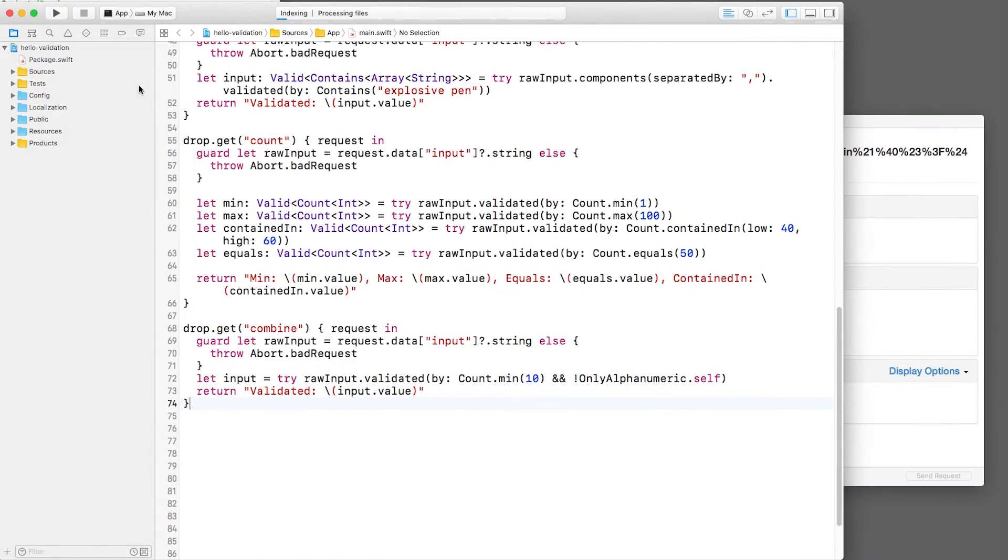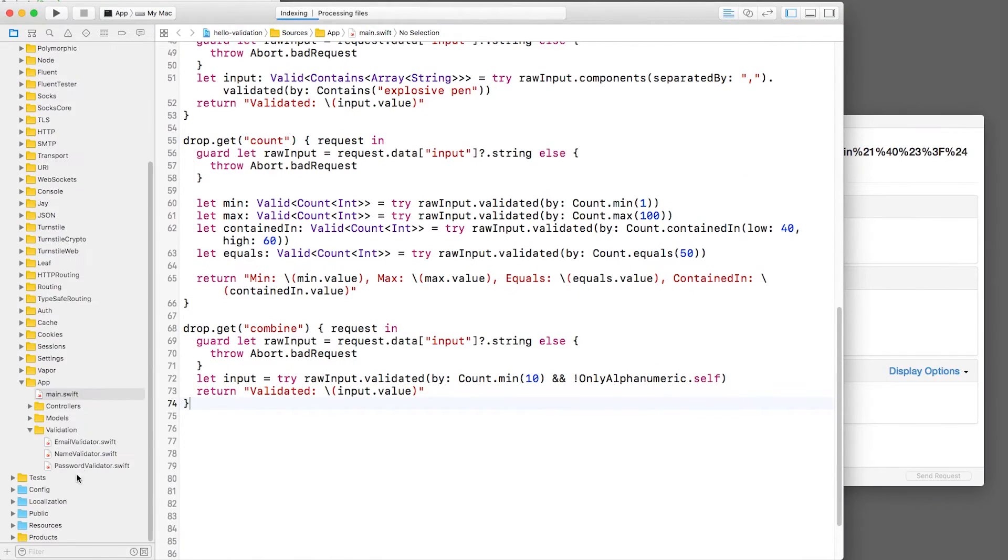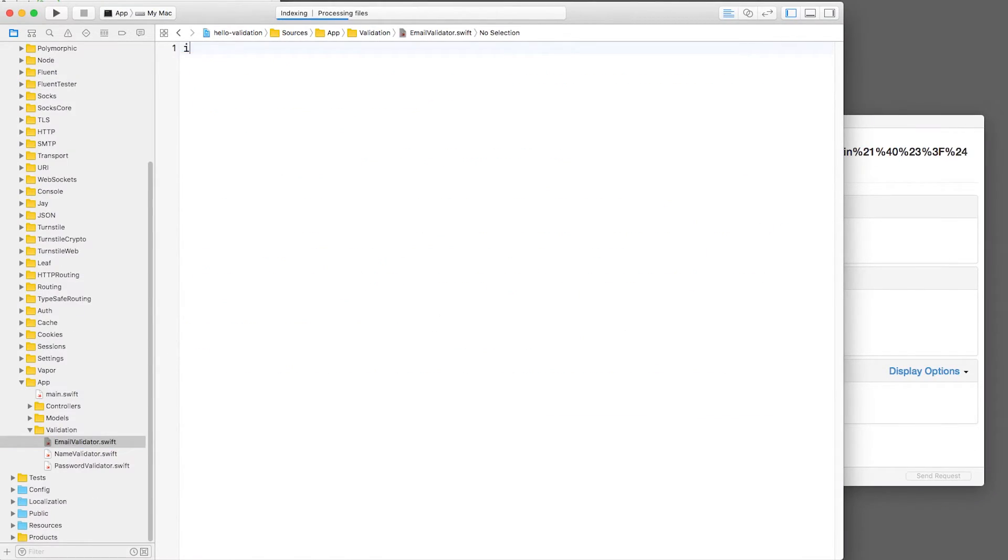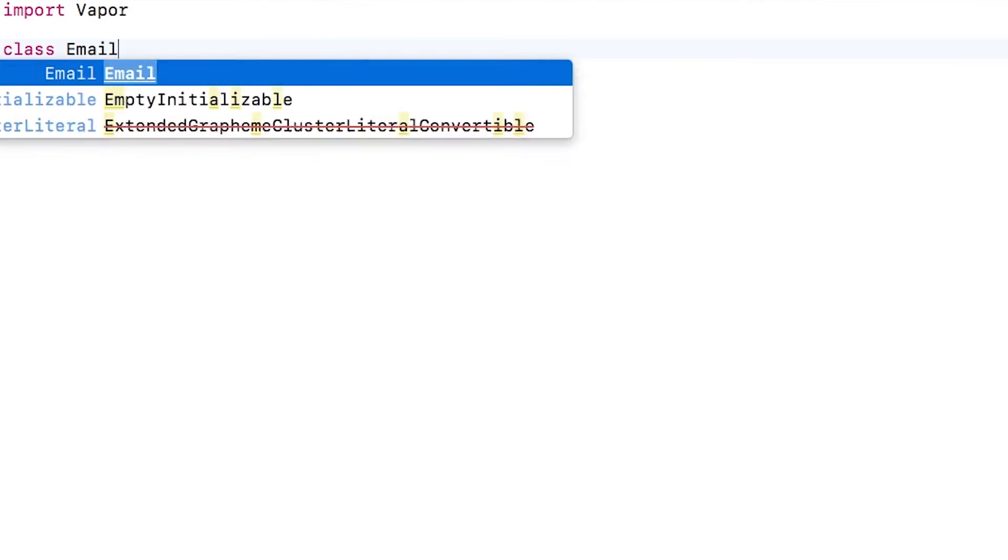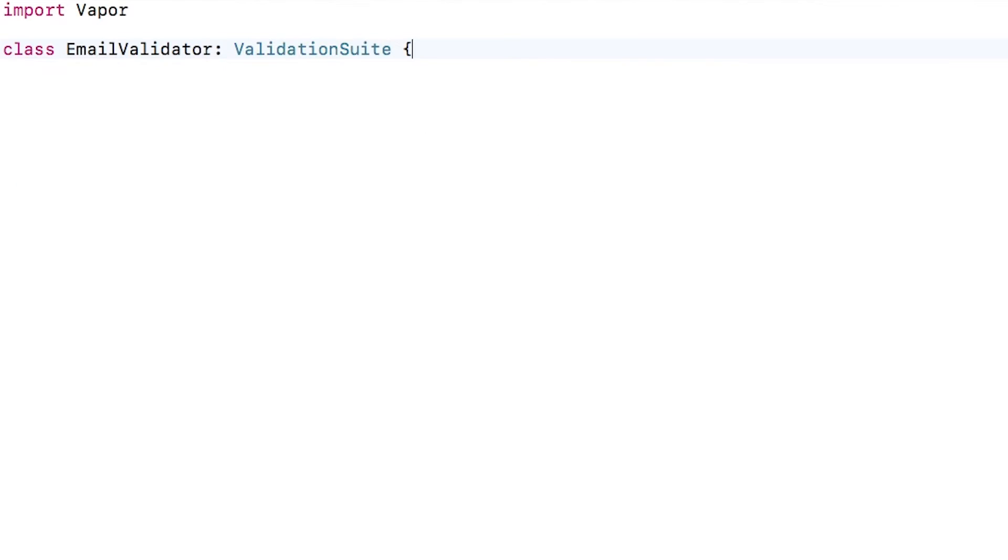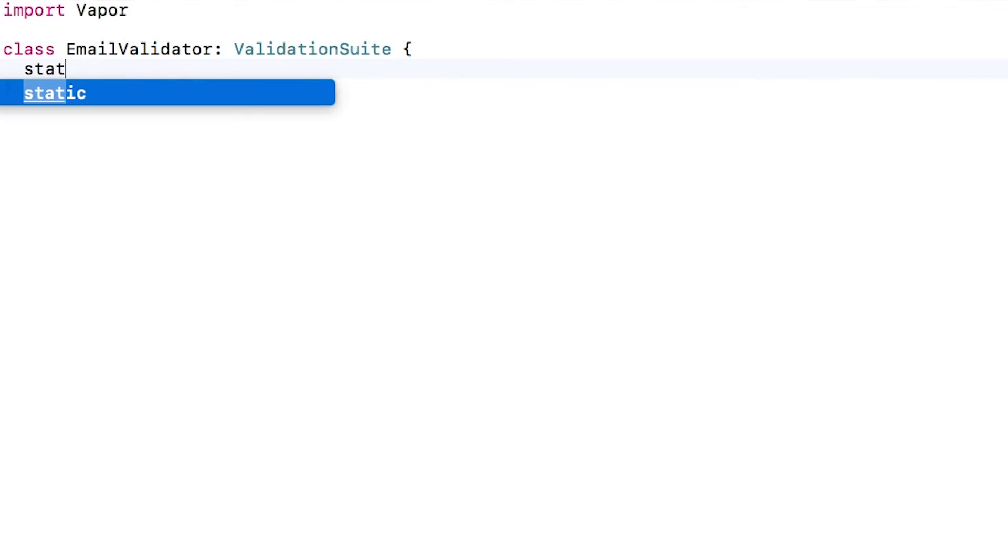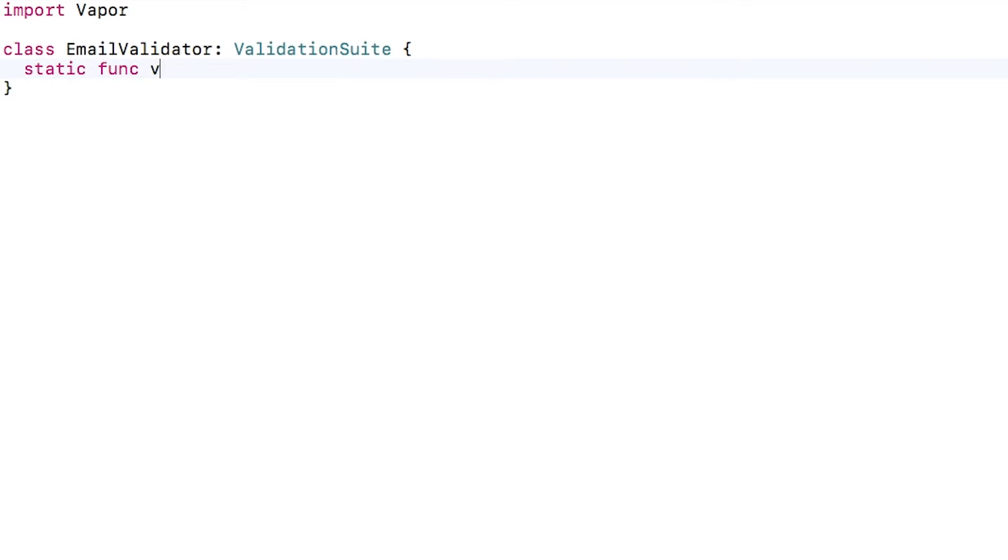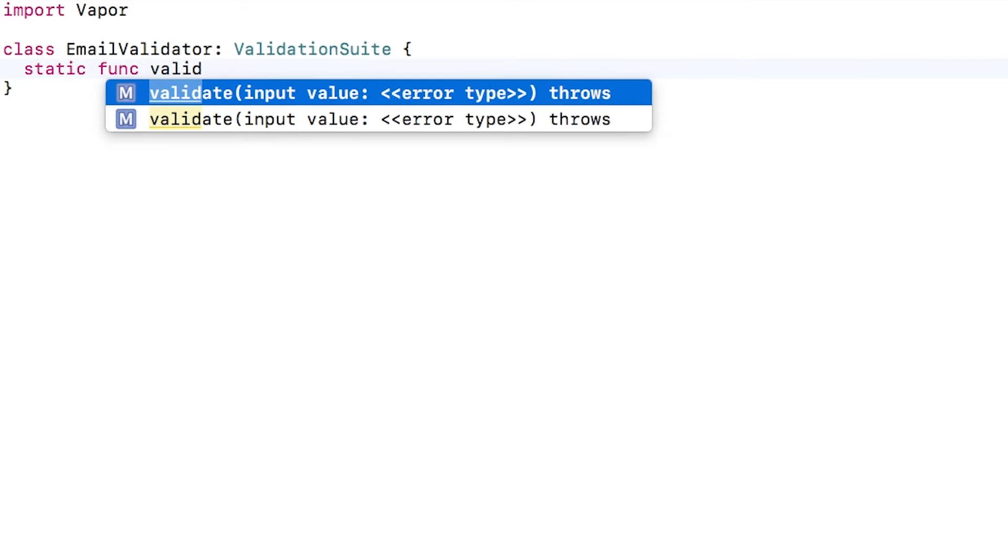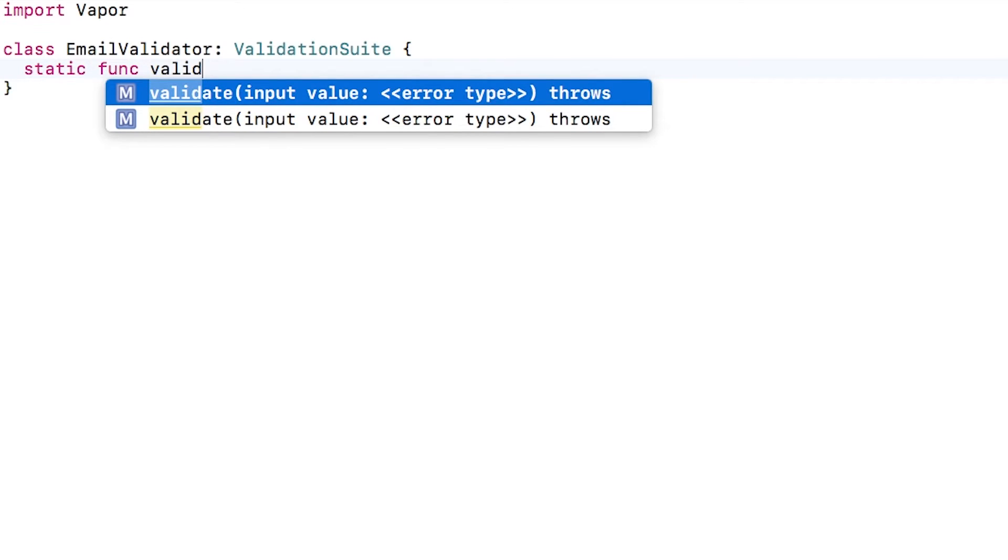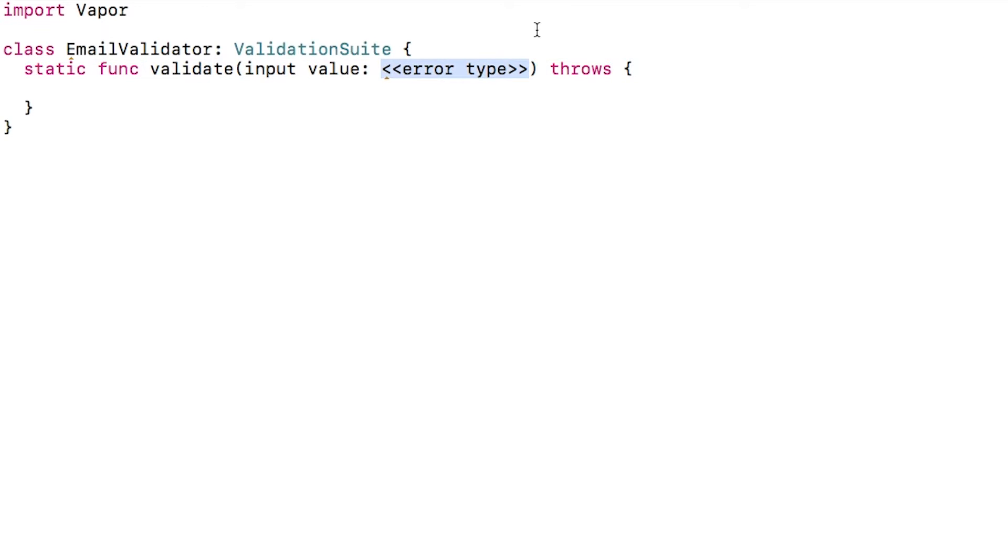Let's open emailvalidator.swift and create a new class that derives from validation suite. Validation suite conforms to validator, and it's how all of the existing validators that we've been using so far are implemented. This just requires a single method called validate, and it takes an input string and it can throw.